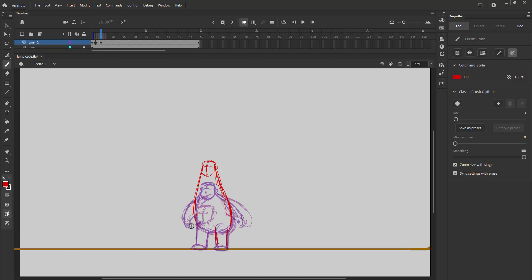We will apply squash and stretch to this animation. The character will stretch as he starts going up. Please follow the video.